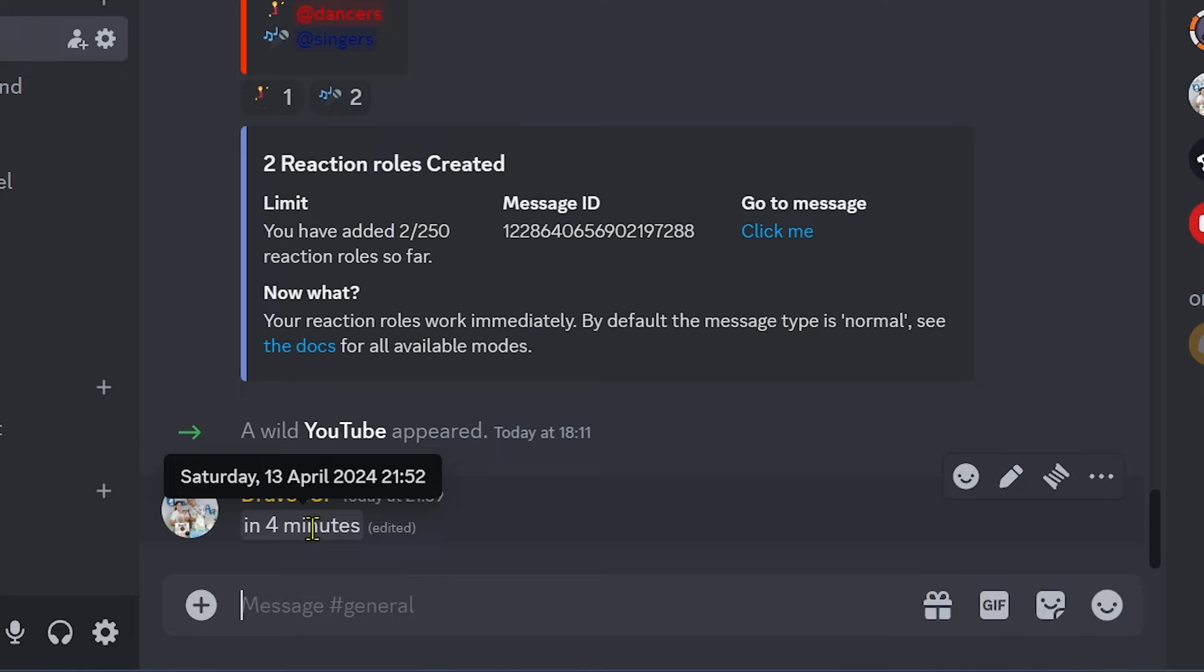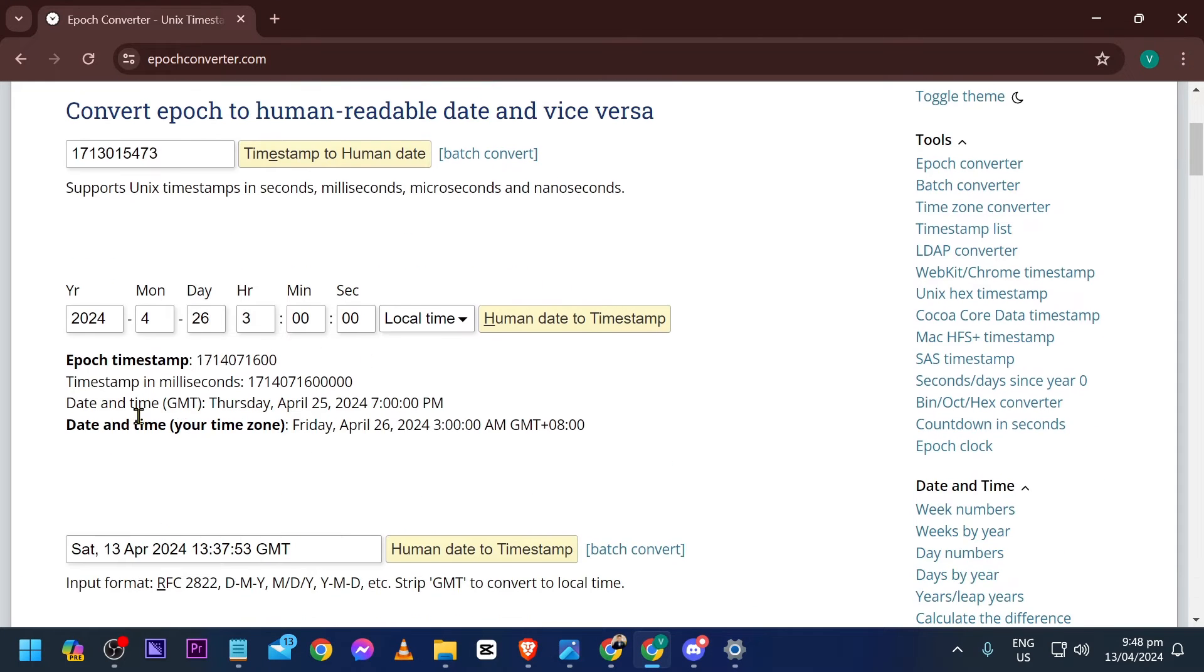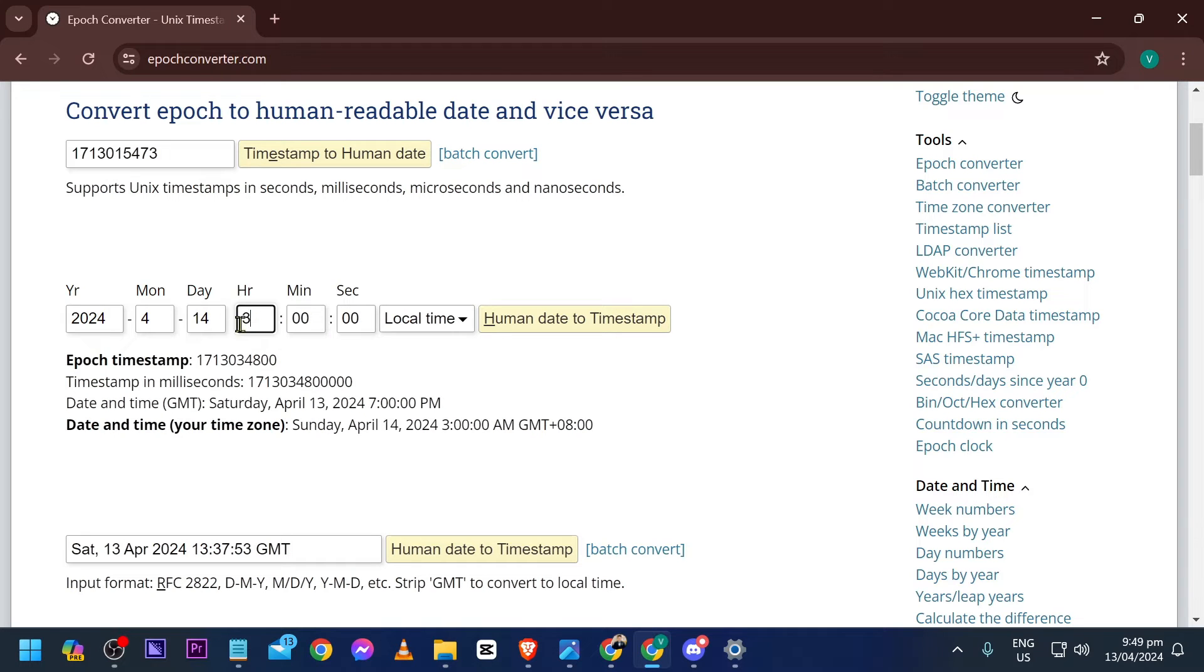Now say, for example, you want to have a countdown on a specific date. You can just go right here and choose the schedule. We have the year, the month, and for example we're going to do this tomorrow - the 14th.